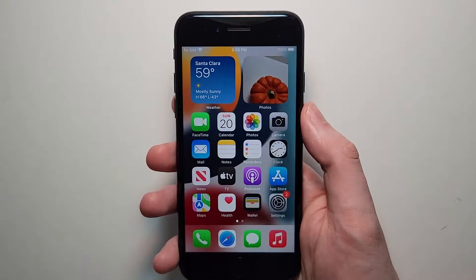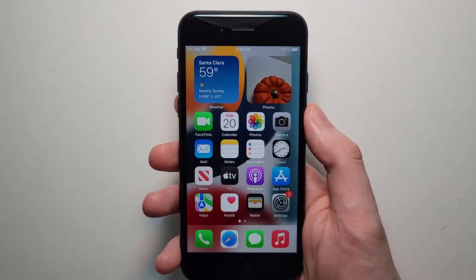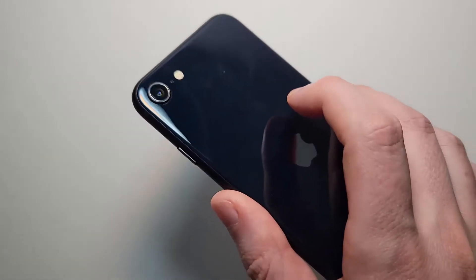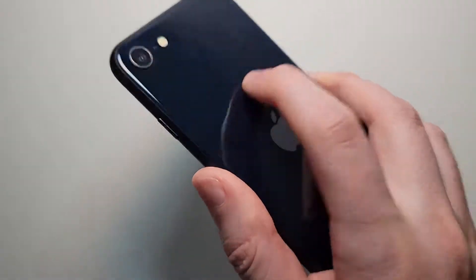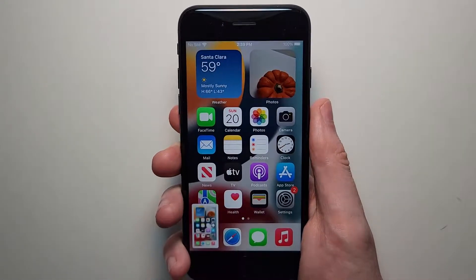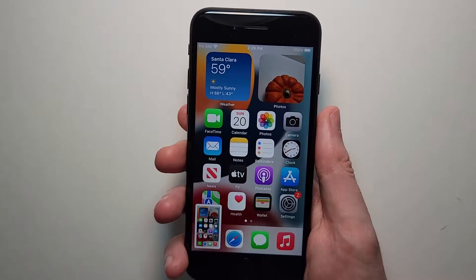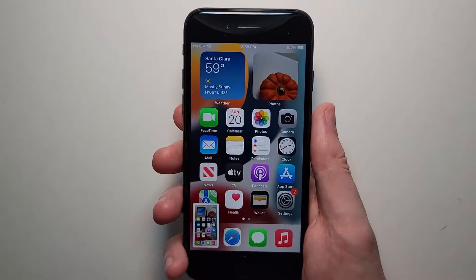I'm going to show you how to take a screenshot on your iPhone SE, including how to turn on this method. I'll also show you how to edit, crop, or share the screenshot.